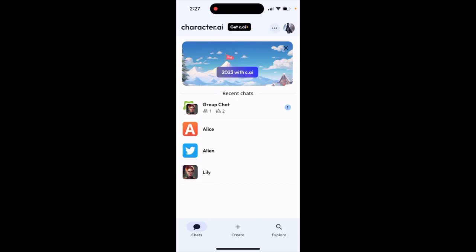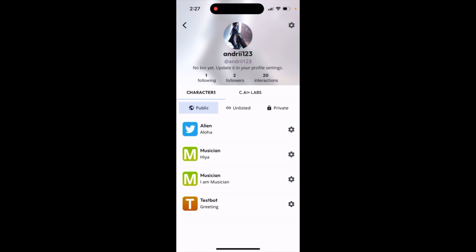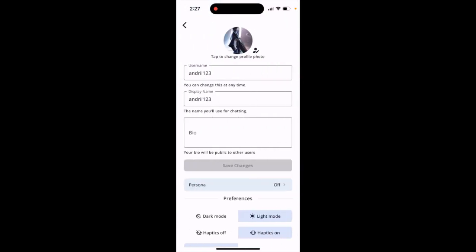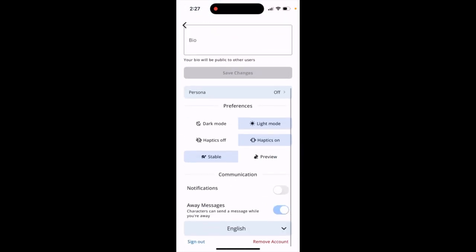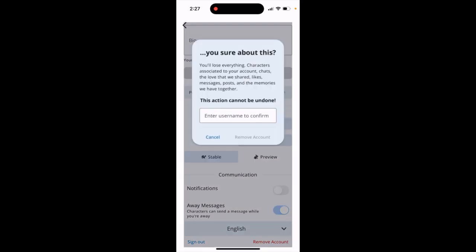To remove an account in the Character AI app, you need to do the following. First, tap on your profile in the top right, then tap again on the gear icon in the top right, scroll to the bottom, and you'll find a remove account button. Just tap on it.